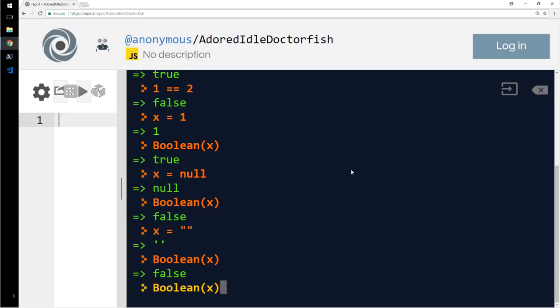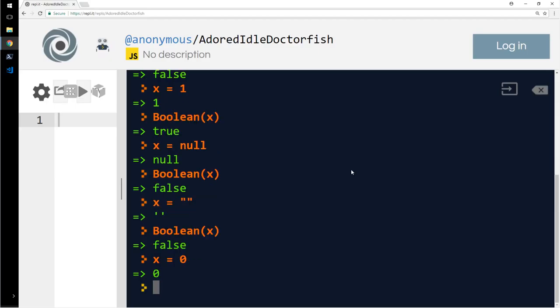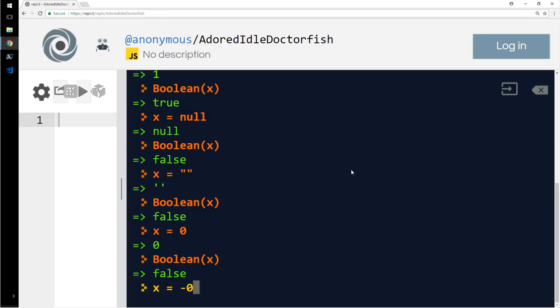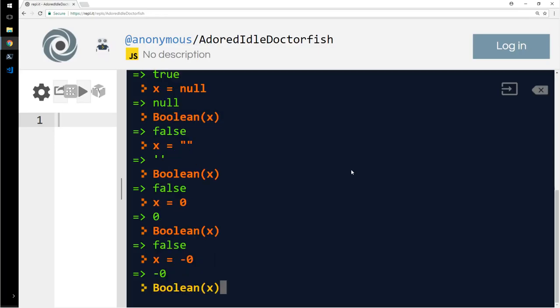What if x is 0? 0 here. And Boolean of x is false. What if it's minus 0? That's for the fun of it. Let's check it out. False.